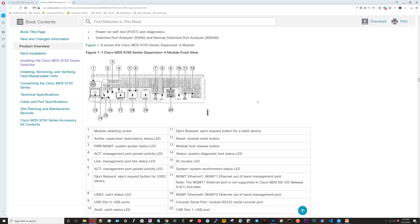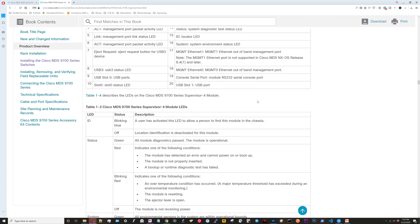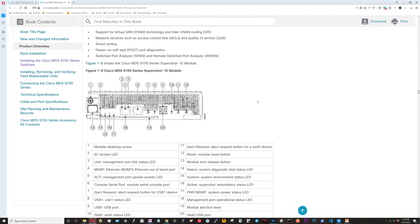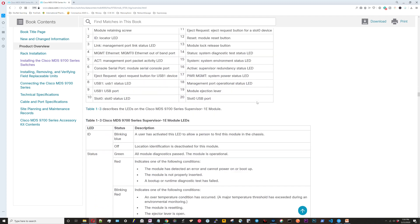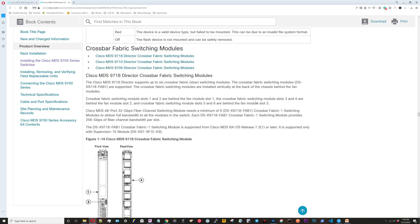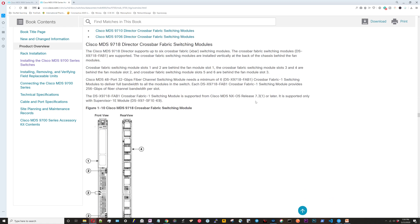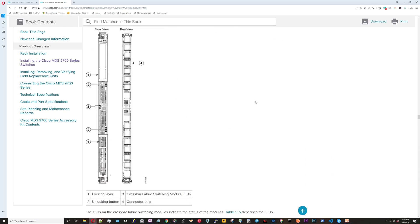That's the supervisor front view, there's another look at a module, and then there's other information on the switching modules like right here.